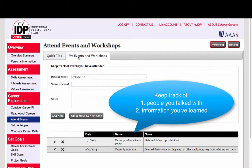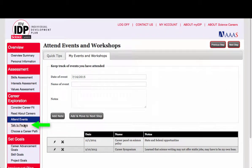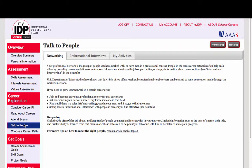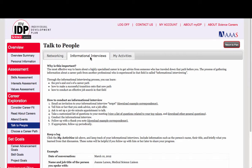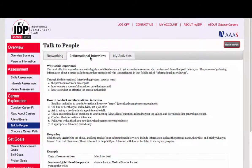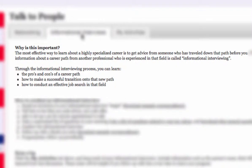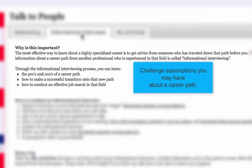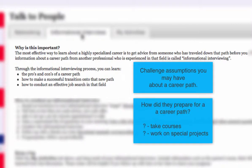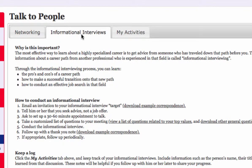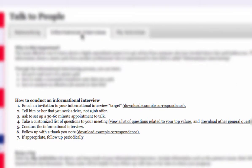Now finally, and most importantly, talk to people. Start by setting up a one-on-one informational interview. This is an information gathering meeting with someone who has already transitioned into a career you find interesting. Talking to them can challenge assumptions you have about their career, and you can find out more about their transitions — what prepared them, did they have to take courses or work on special projects to become marketable for that career? Not sure how to get started? View guidelines for conducting informational interviews here.